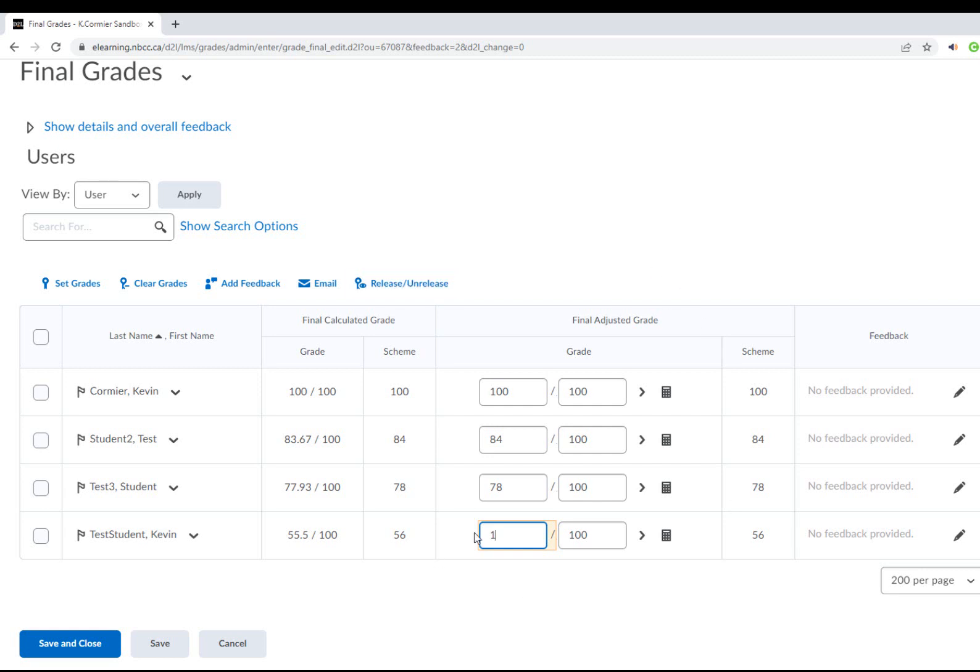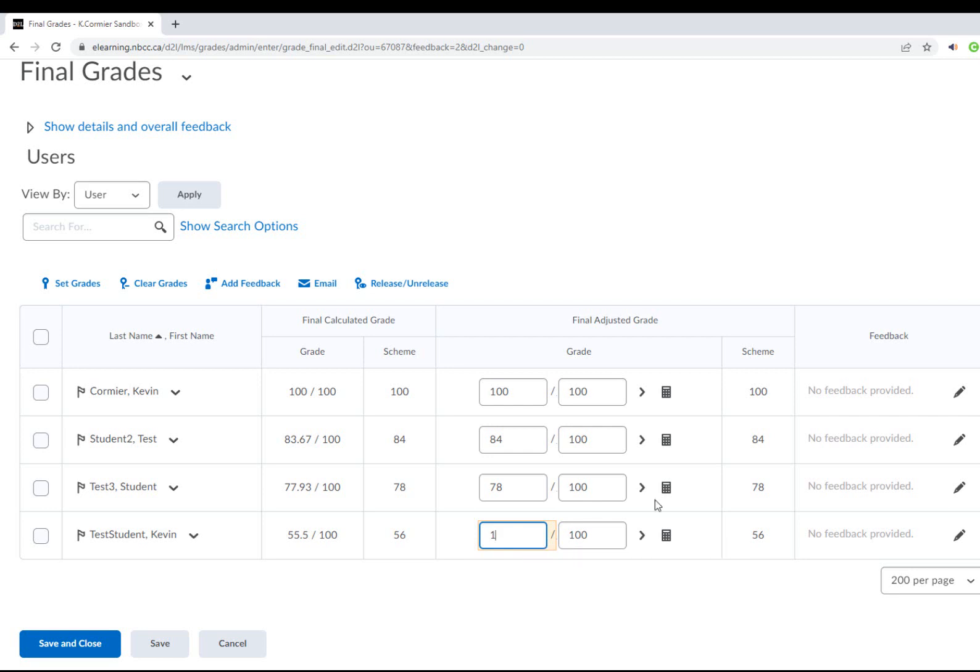During that time frame, updates are happening between SIMS and Brightspace. Any change that you make in the final adjusted columns between 11:30 a.m. and 1 p.m., when the grade gets sent over to SIMS, it's going to give errors because you made changes during that time frame.